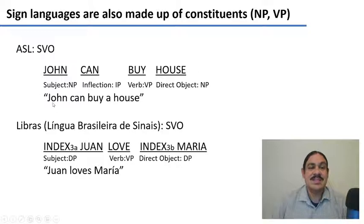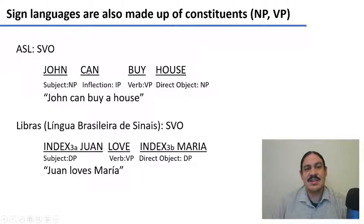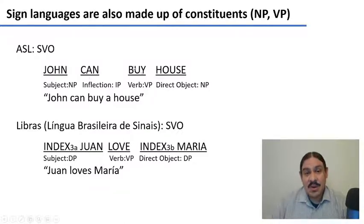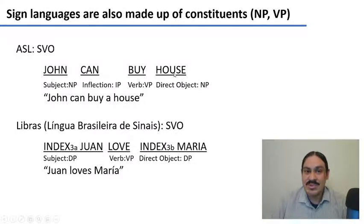In ASL, we have the sentence 'John can buy a house.' We have first the subject, which is a noun phrase, John; then the inflection, can; then the verb, buy; and then the direct object, house. Buy is going to be a verbal phrase, and it's going to contain within it a noun phrase for the direct object, house.